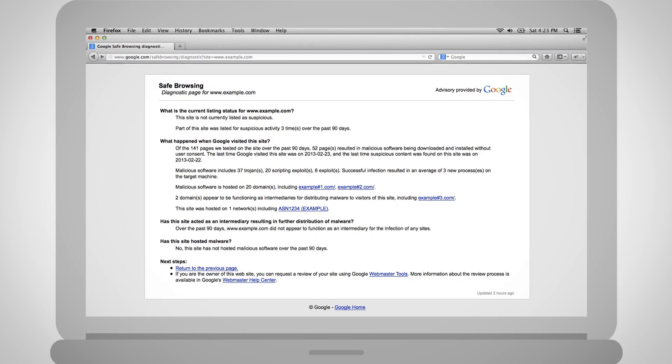My team runs the scanners responsible for generating this data. Thankfully, our online security blog is safe. Let's take a look at a site infected with malware to show more information on what each of you might be seeing. The type of information you'll see on the Safe Browsing Diagnostic page is the site's current status, meaning is the site likely to be safe, or is it suspicious and dangerous for users?